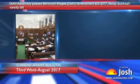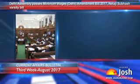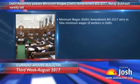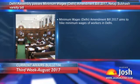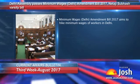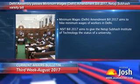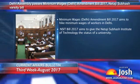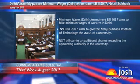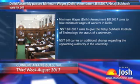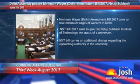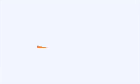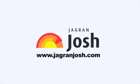Delhi Assembly passes Minimum Wages Amendment Bill 2017 and Netaji Subhash Varsity Bill. The Minimum Wages Amendment Bill 2017 aims to hike minimum wages of workers in Delhi. The NSIT Bill 2017 aims to give the Netaji Subhash Institute of Technology the status of a university, and also carries an additional change regarding the appointing authority in the university.